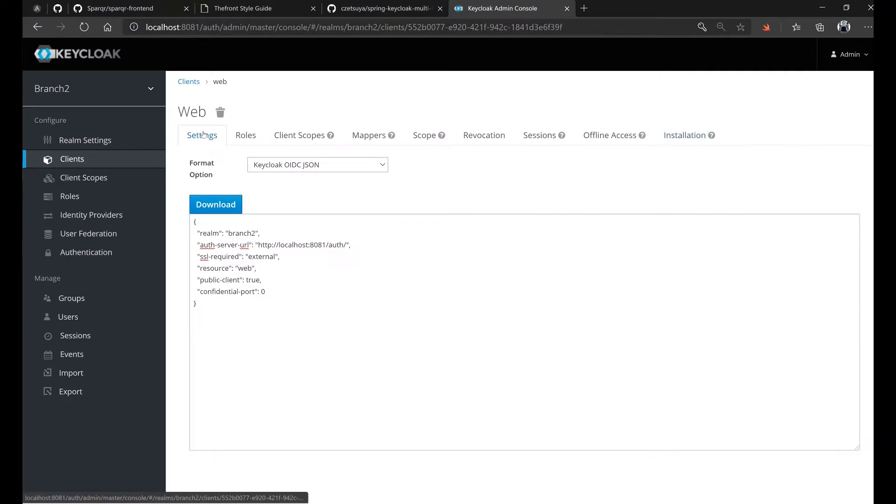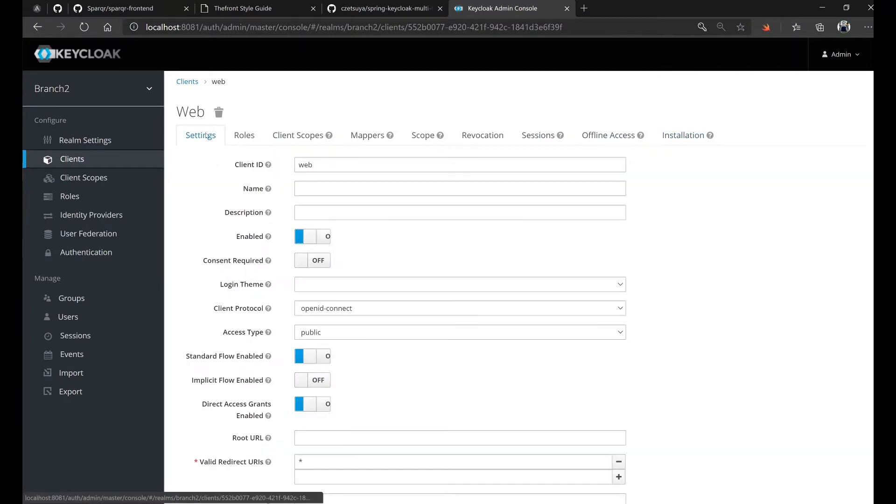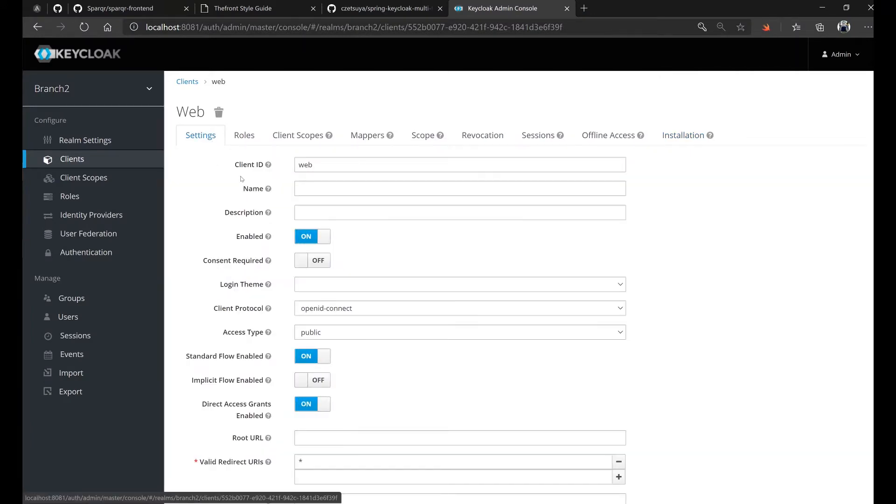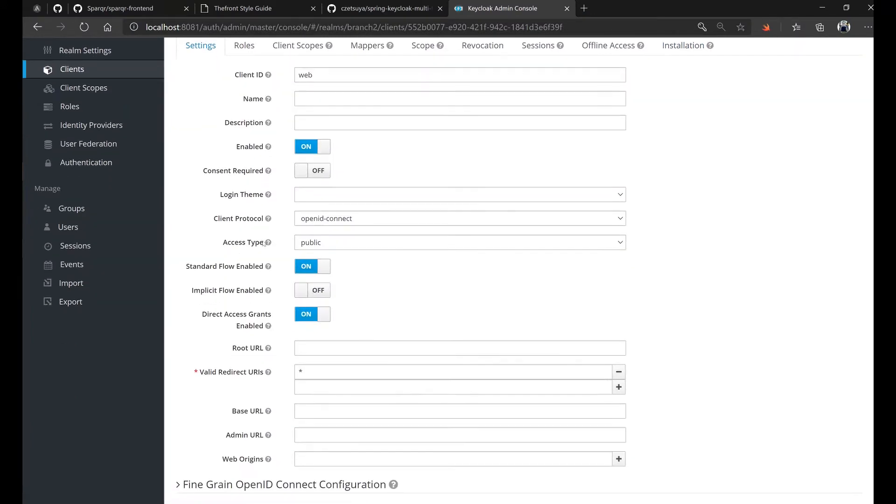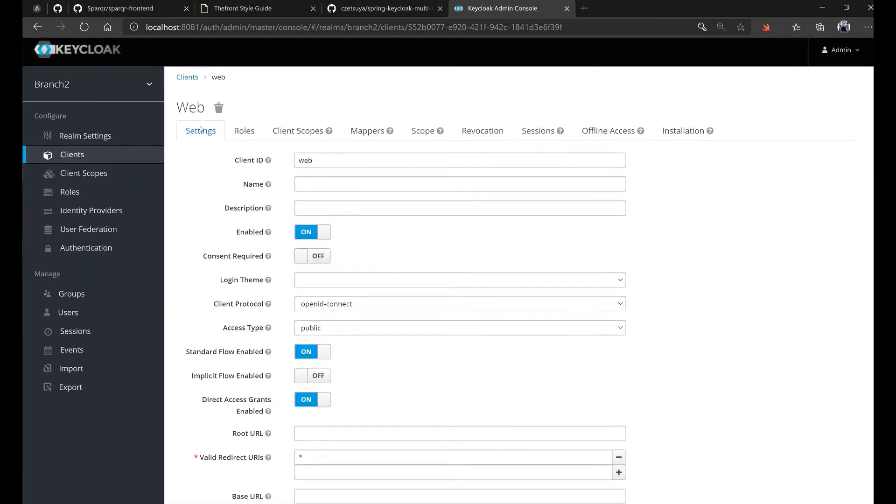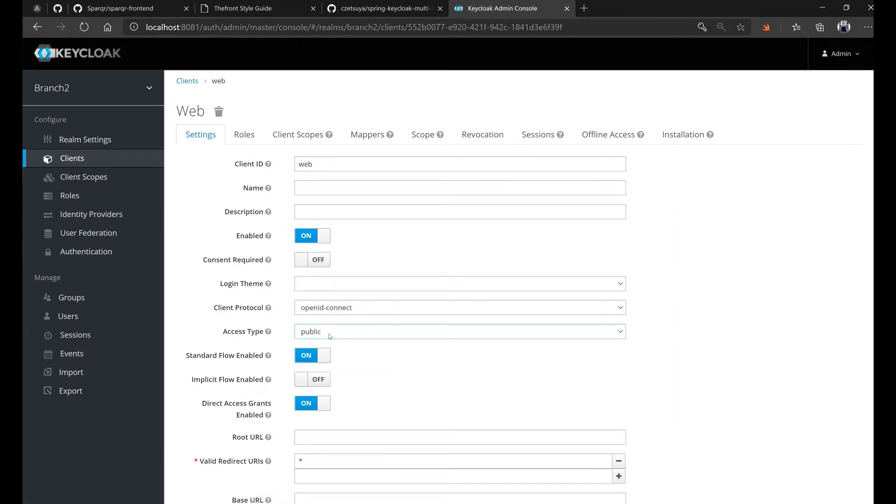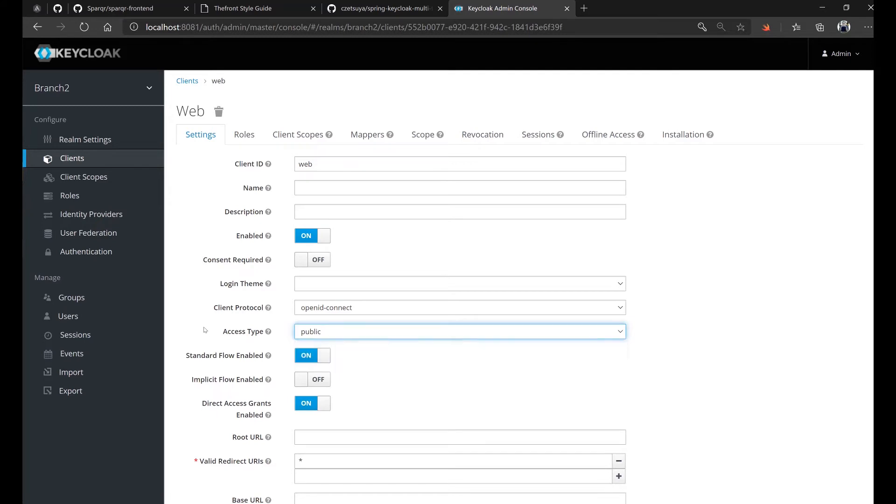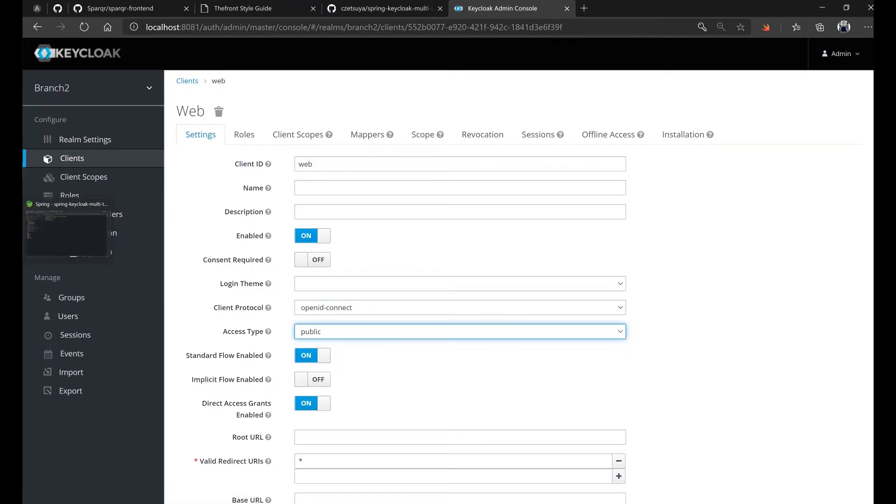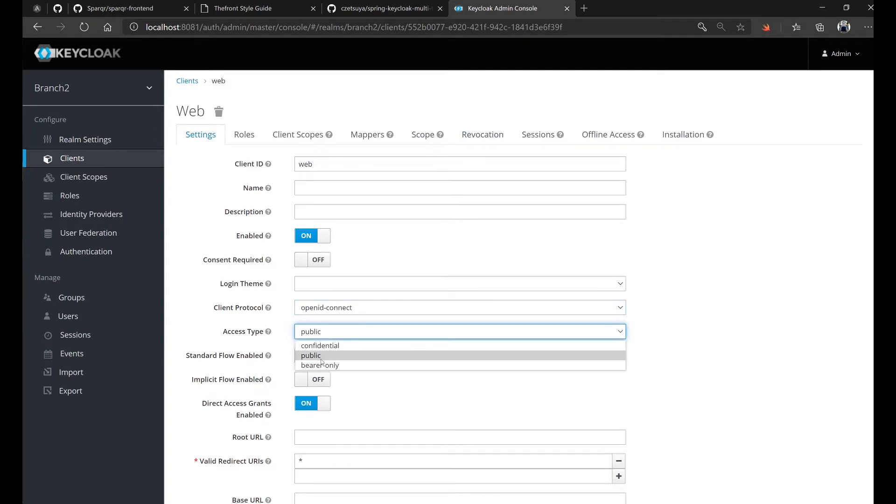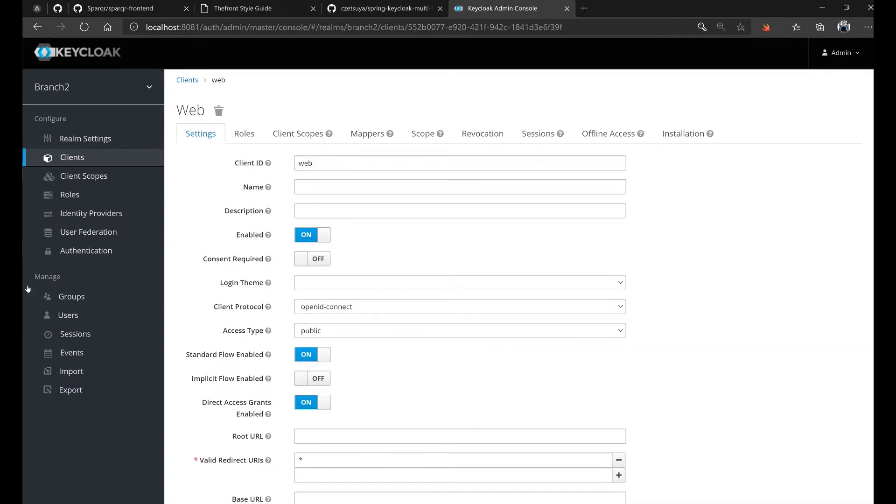And another thing that we can check is that the access type under the settings tab must be set to public. If it's bearer only, then it will not work because bearer only is only used for REST APIs. In here, we need a login page. And if we need a login page, we normally use public.